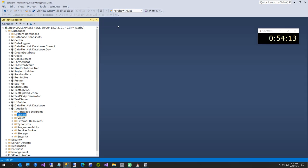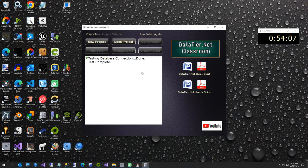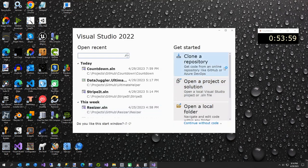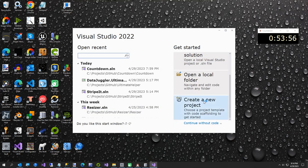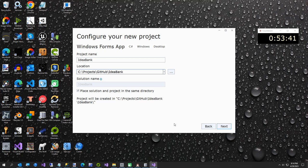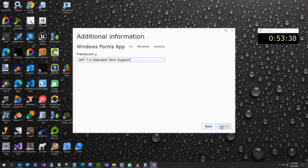We'll call the table Idea — singular, because that's going to be the object name. Now we've got our table and we're ready to build your first project in DataTier.NET. We're going to Visual Studio 2022 to create a WinForms project to make it go fast. I'll name this project IdeaBank, put it in the GitHub IdeaBank folder, targeting .NET 7.